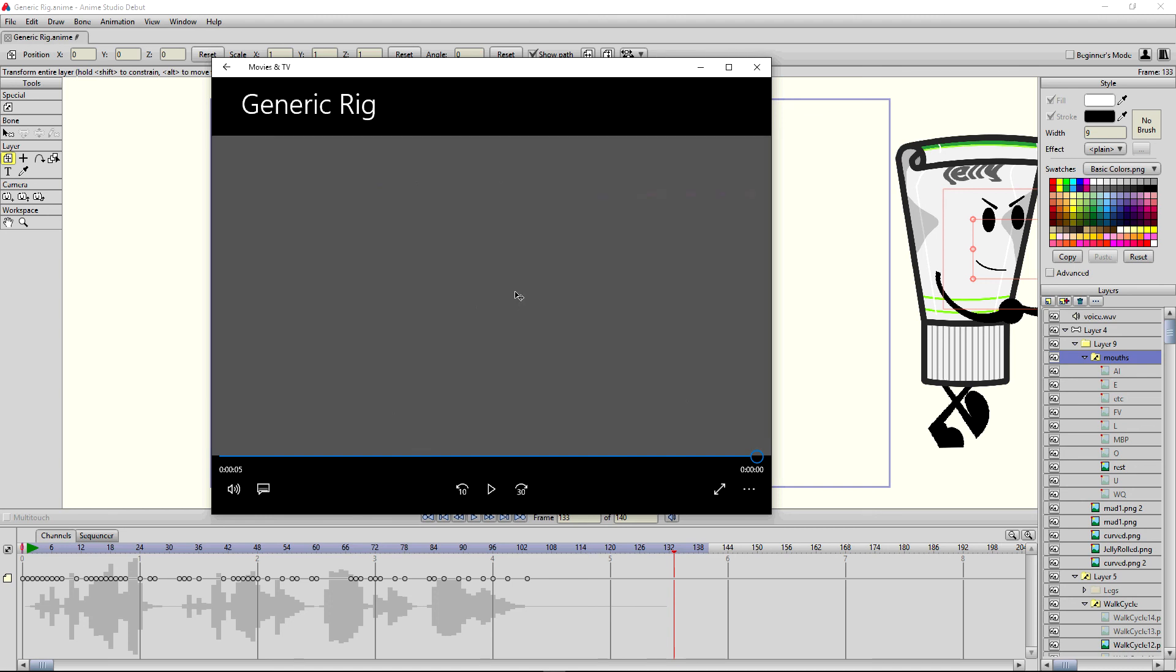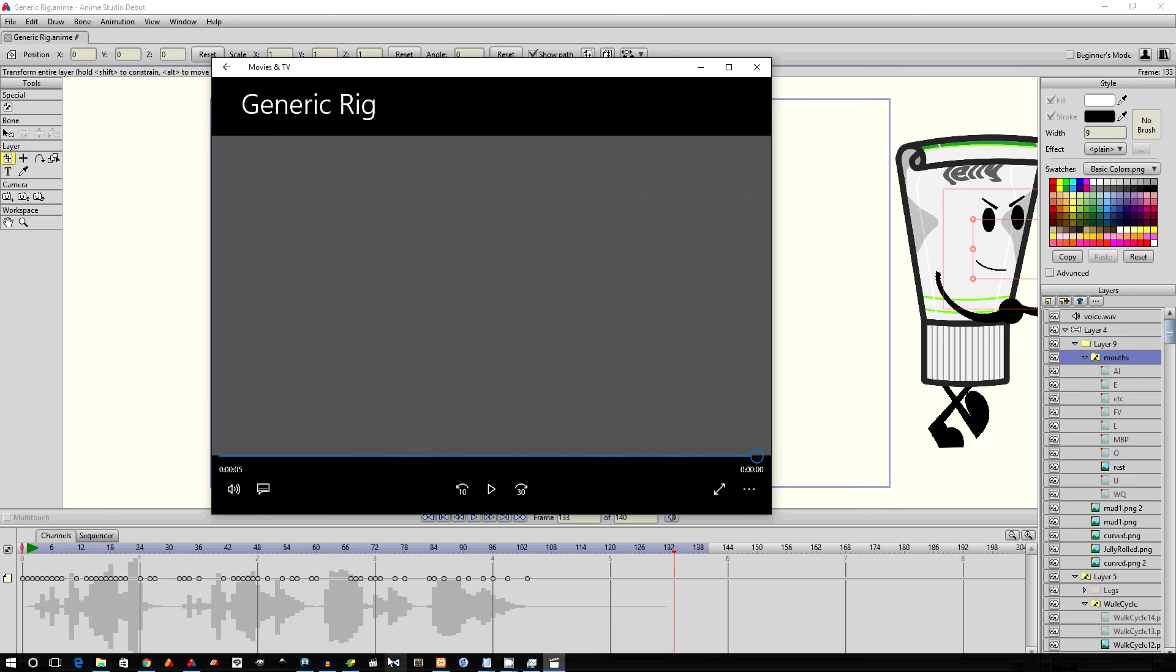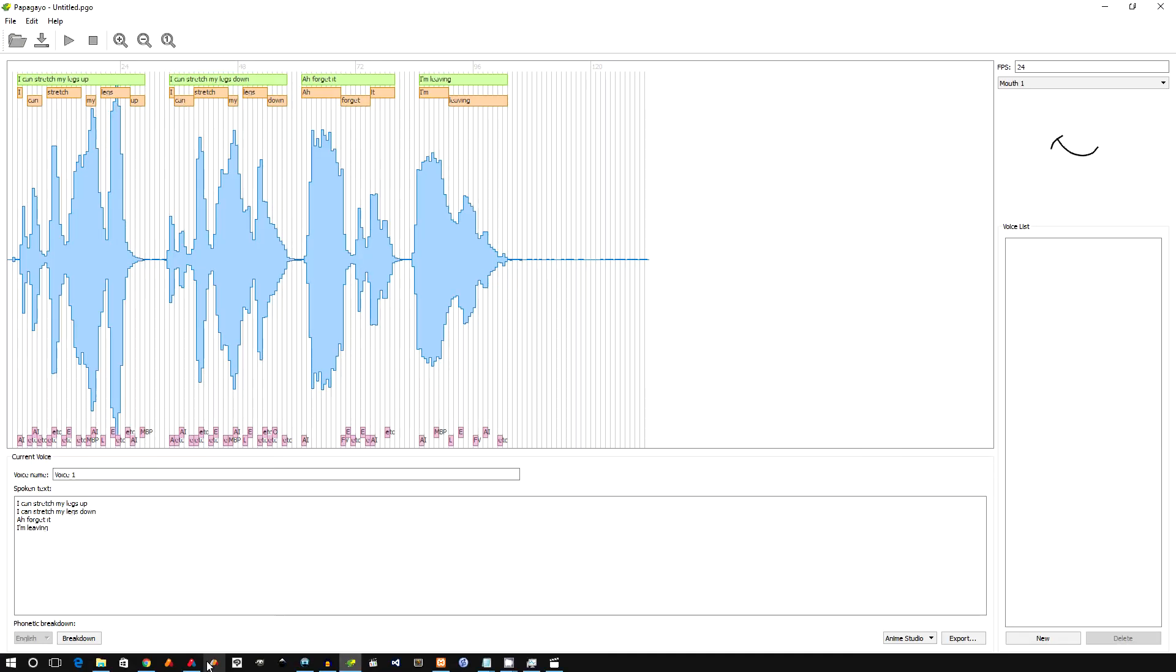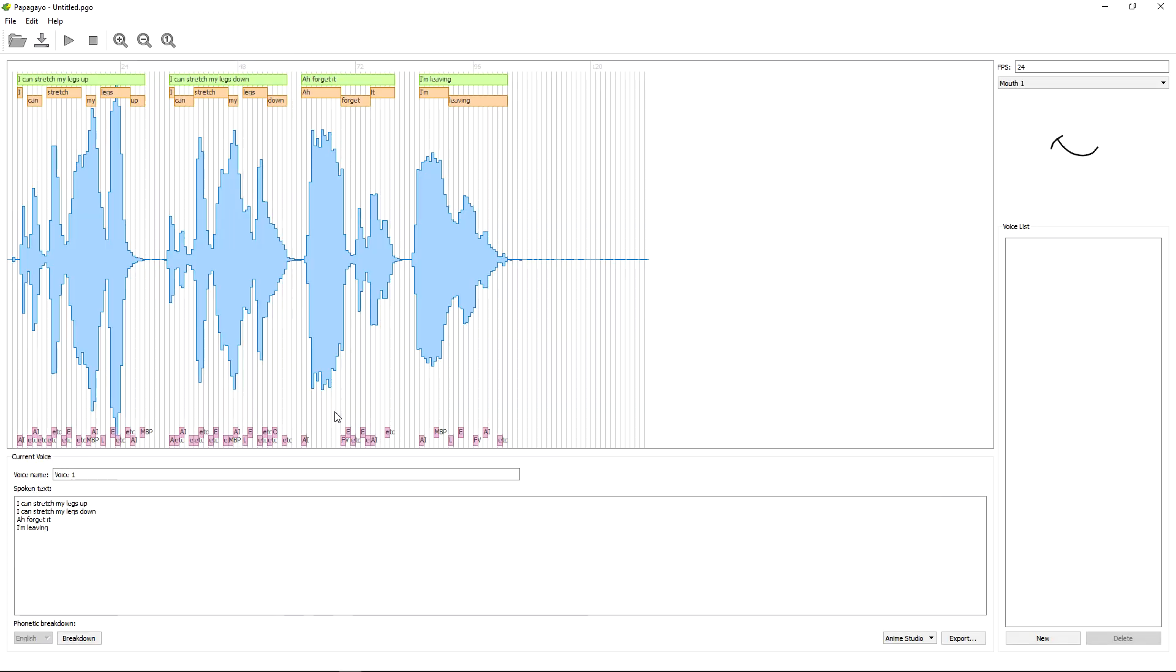So to recap, we need Anime Studio, Papagayo. You can download a voice file that you created. You're also going to need the 10 phonemes. If anybody wants them, what I can do is I can put my phoneme mouth movements somewhere in a zip file so you can download it. Anyways, hopefully this helps the people that use Anime Studio.